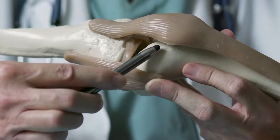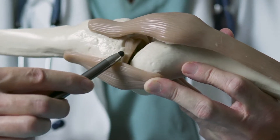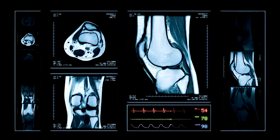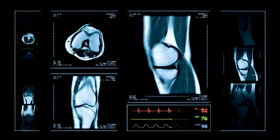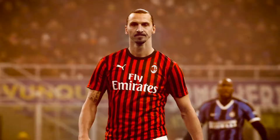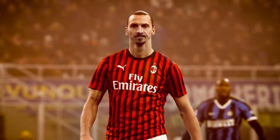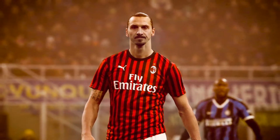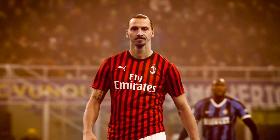Not long ago, an ACL would have been a career-threatening injury. However, fortunately, in recent years, surgical techniques have improved significantly, allowing great players like Zlatan to make a full recovery and get back on the pitch far sooner than was possible years ago.